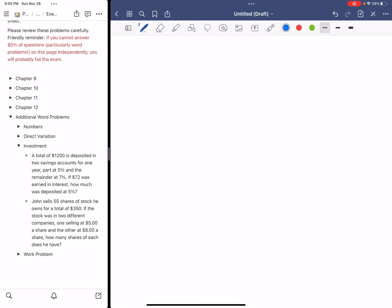So this is another investment problem involving stocks. I would say this question is very similar to the number question. Let's start with the declaration of your variables. We're going to assume that John has X and Y shares of stock, where X is for the $5 one, and Y is the $8 one.